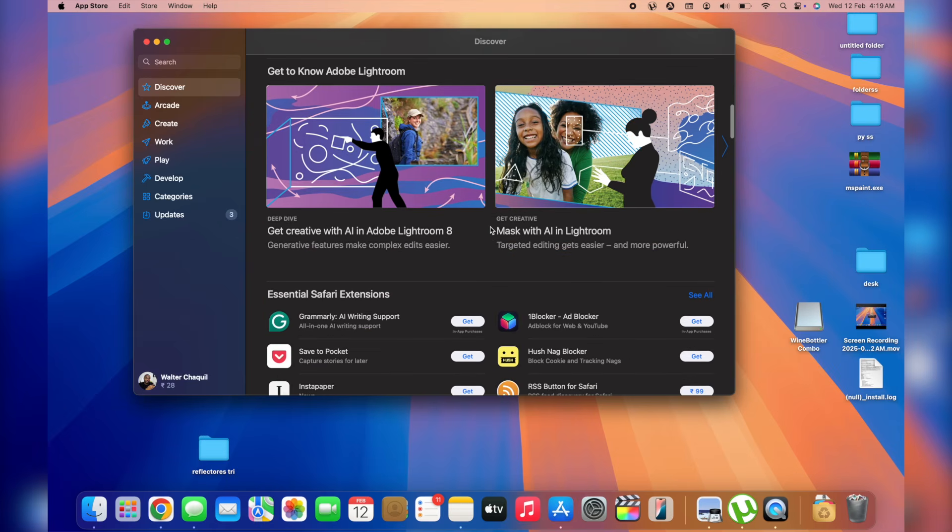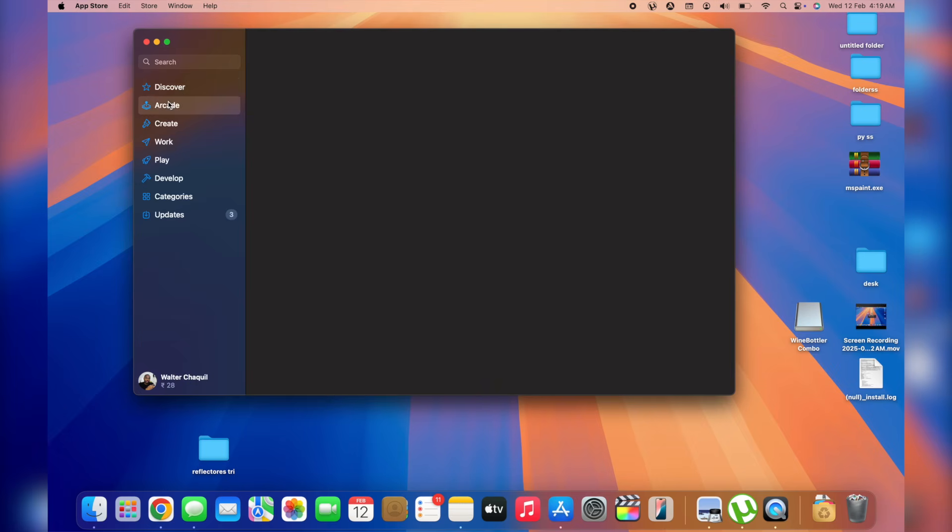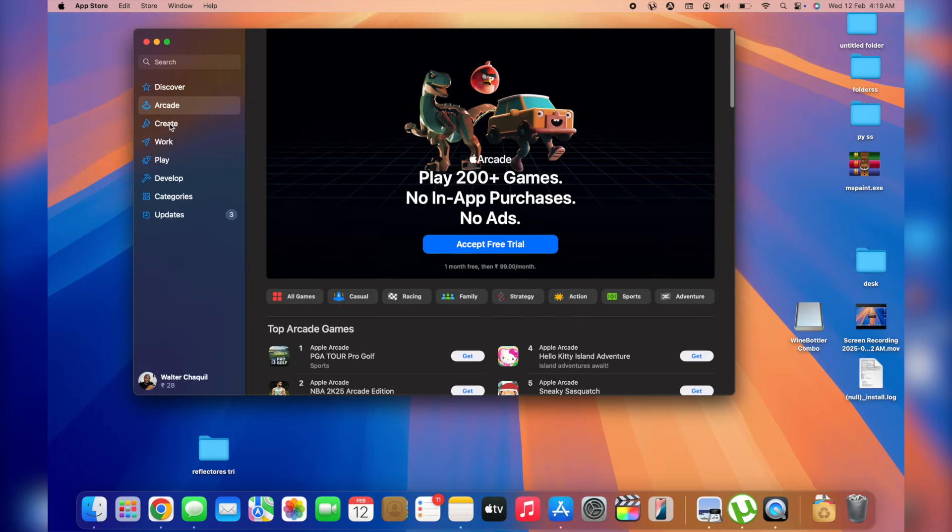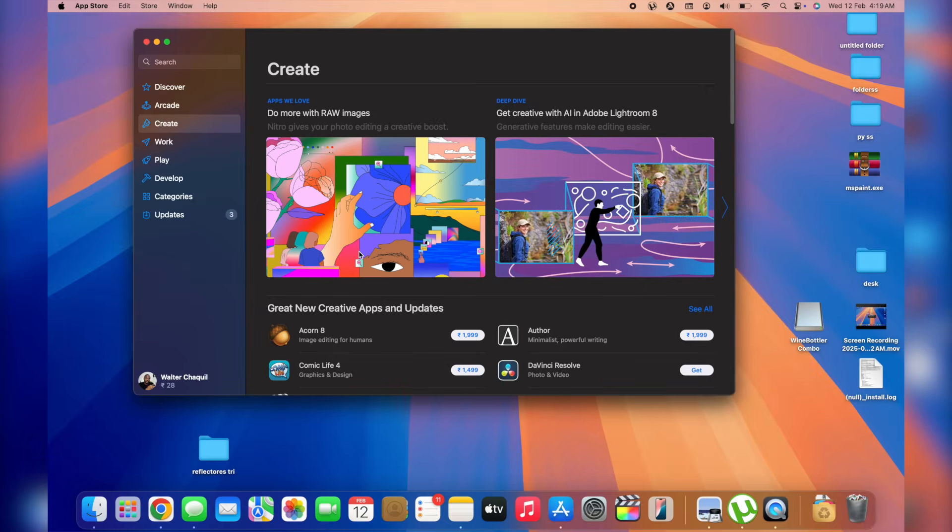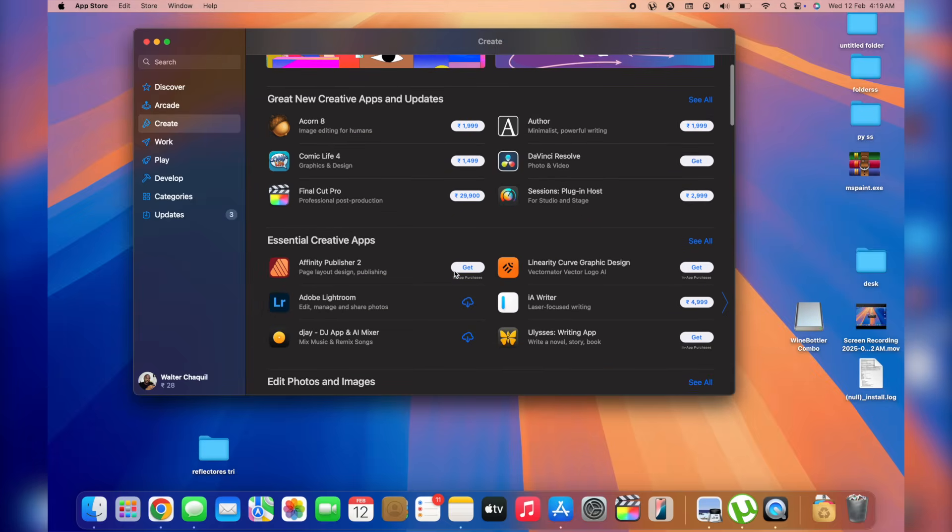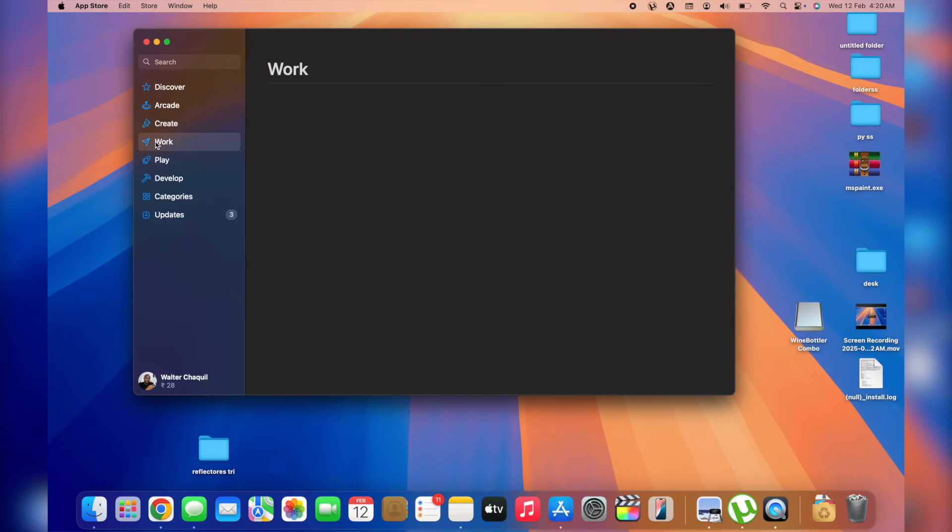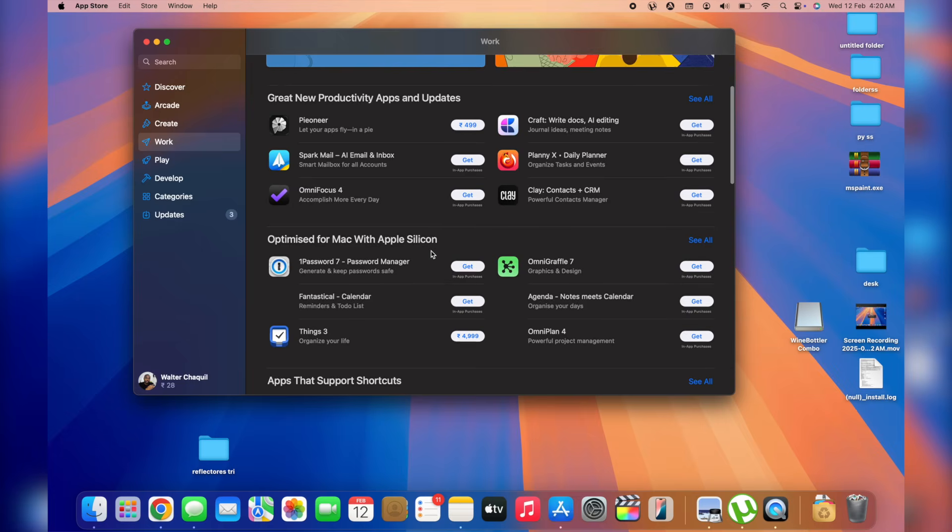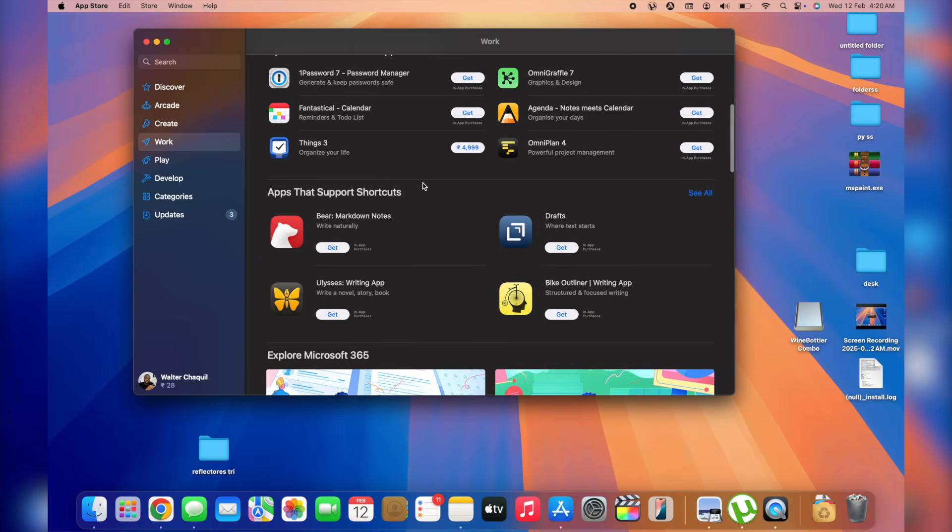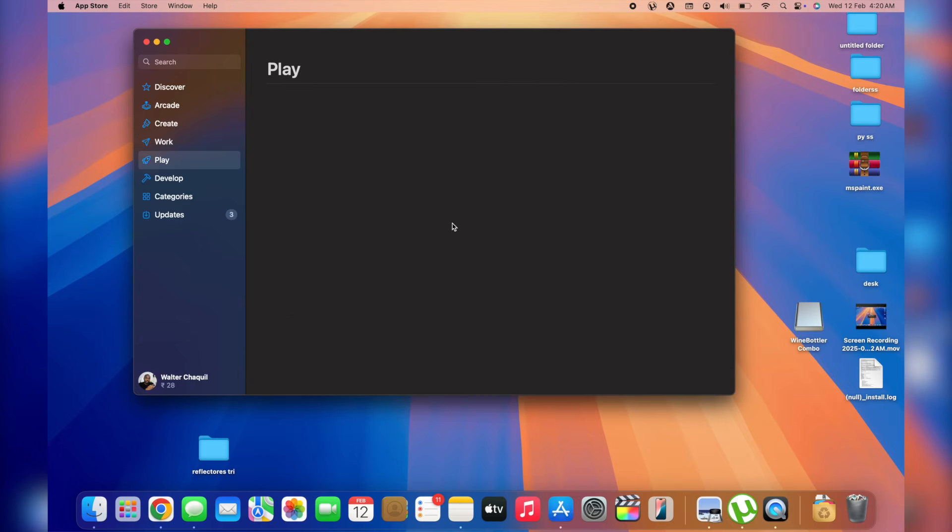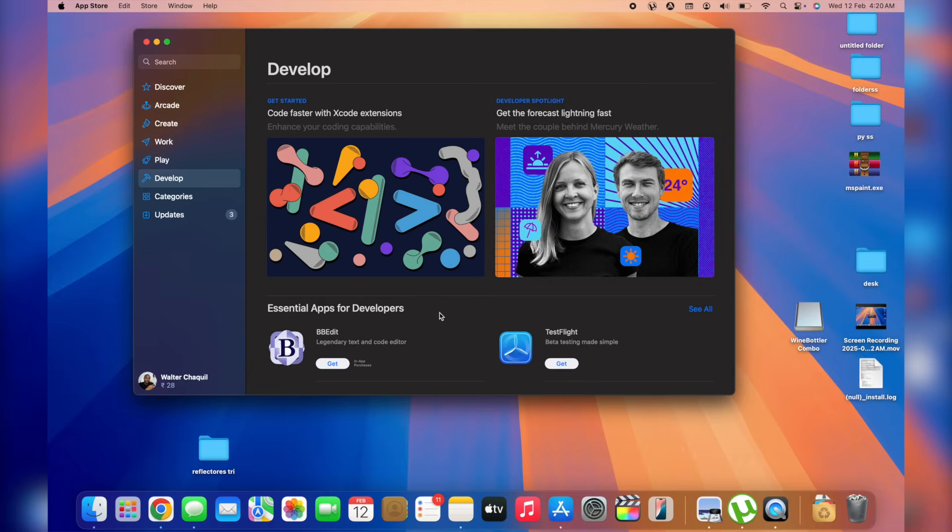And the cool thing that I like about App Store is that we've got categories here at the left. We've got arcade, create if you want to be creative and search for apps that are going to increase your creativity. Next up, we've got work if you want to increase your productivity. We've got various apps here as well. Play if you're searching for games and develop if you want to develop software, code, or program.